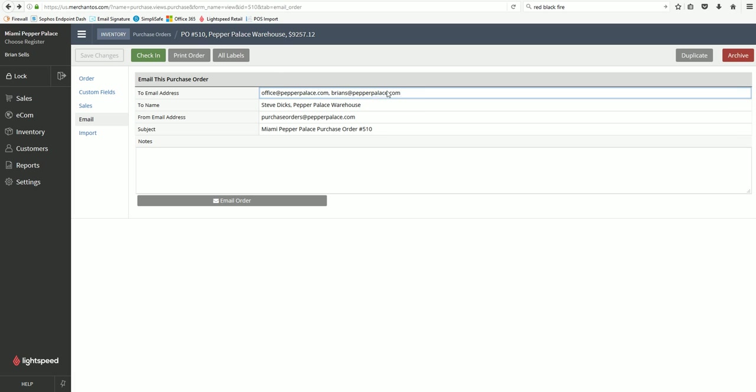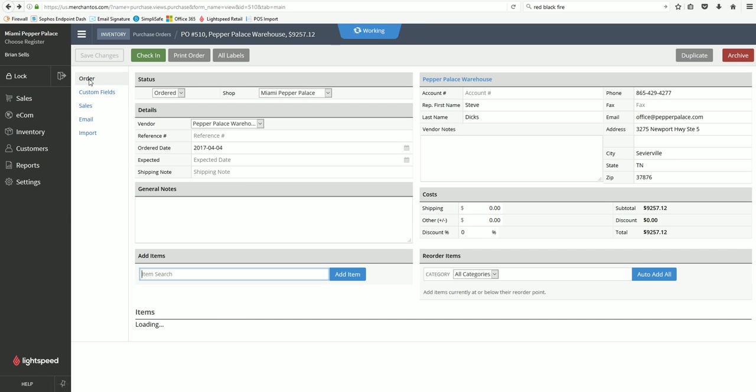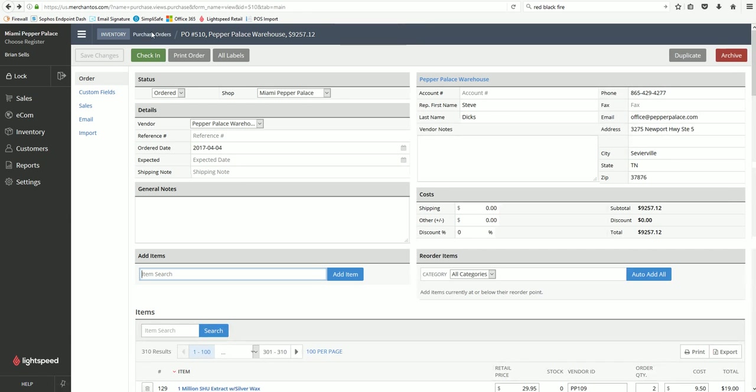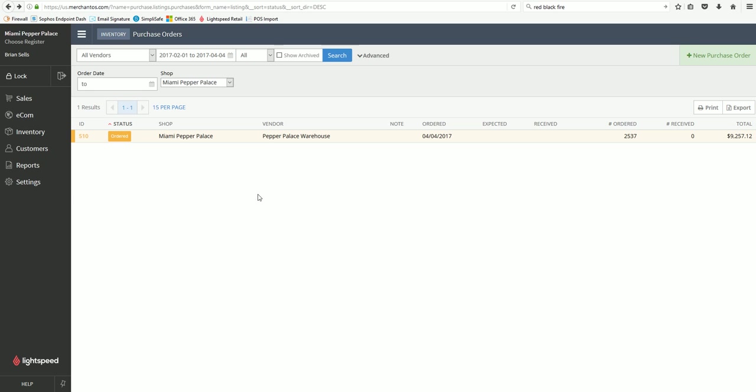Once you've got your email in there click email order. You'll get verification here: order emailed. You can go back here. Once you go back to the purchase order sheet you'll see this shows ordered. We're going to go through receiving your order on the next video, so we'll see you then.